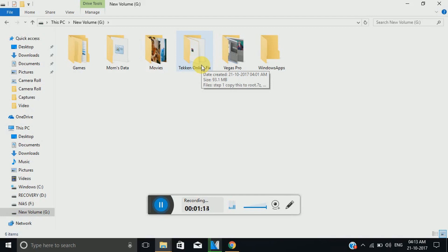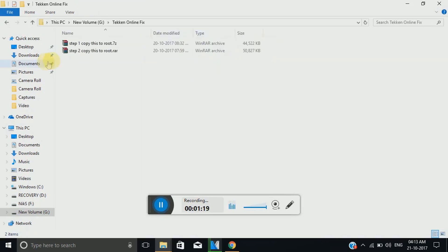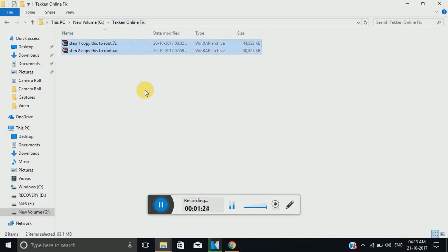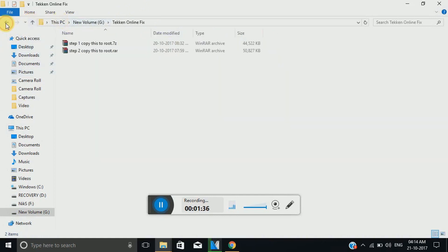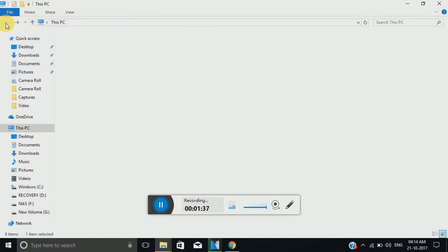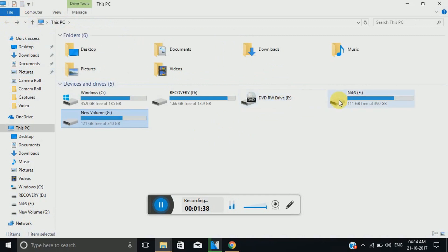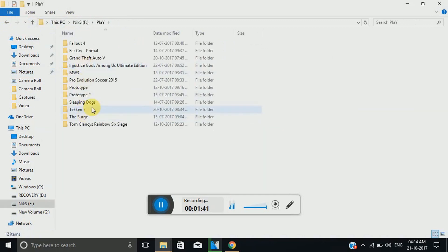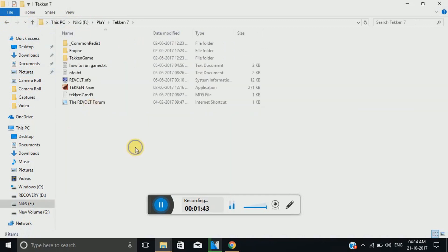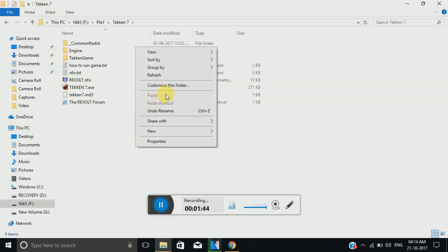So now moving on, as you can see these two files. I have provided the link to these two files in the description below. Go to that link and download these two files. Then what you're supposed to do, you have to copy the file named as step one. You have to first extract both of the files.